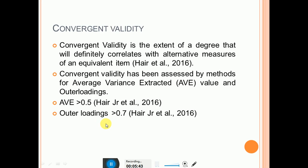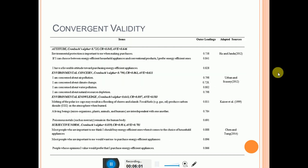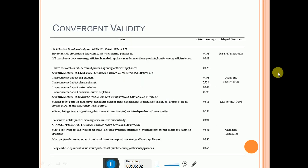After this, include a slide on convergent validity. In the first bullet, mention what convergent validity is and how you examine it. There are two criteria for examining convergent validity: AVE and outer loadings. Mention the threshold values with citations, and then place a table of convergent validity on the slide.